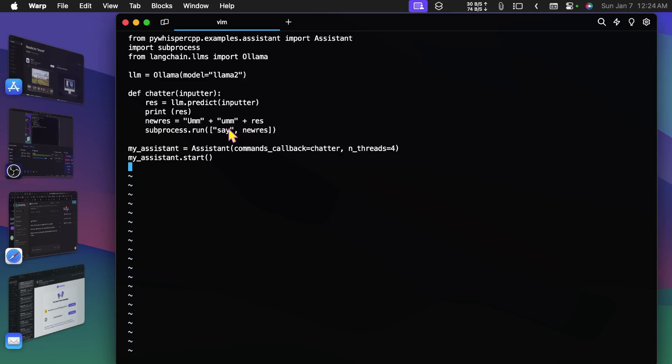So anyway, the say command is rotten. There are other ways to do this, there's Google text-to-speech for example, but that has to go out into the cloud and then come back, so that takes even more time.